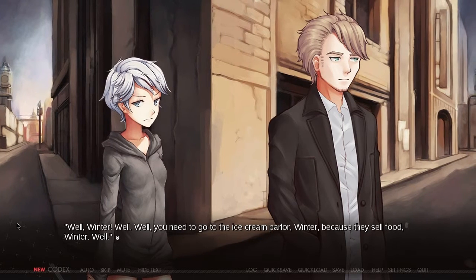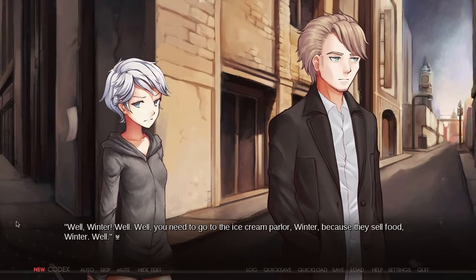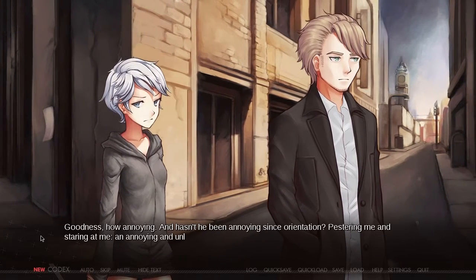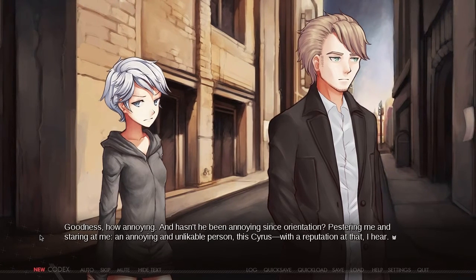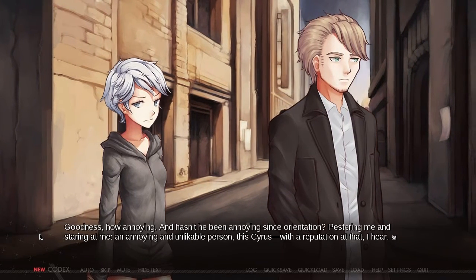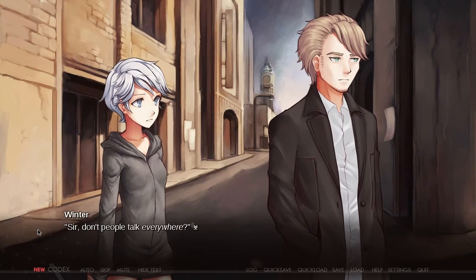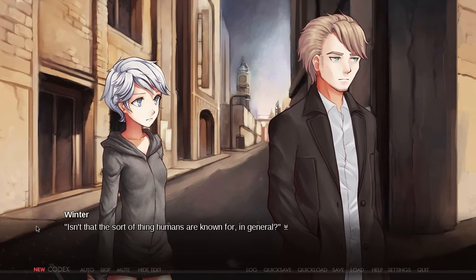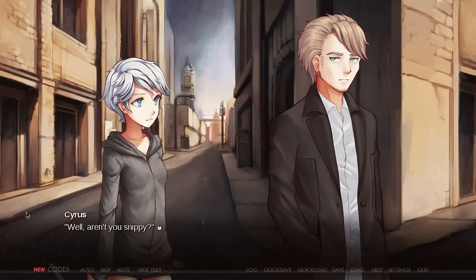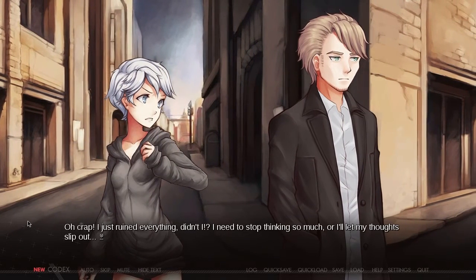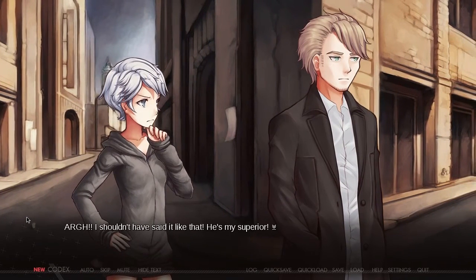Don't people talk everywhere, sir? Isn't that the sort of thing humans are known for in general? Well, aren't you snippy? I just ruined everything, didn't I? I need to stop thinking so much or I'll let my thoughts slip out. I shouldn't have said it like that — he's my superior. I bet he'll lower my grade now. Sorry, sir, I didn't mean to be. It's just a bit frustrating when you don't explain yourself properly.